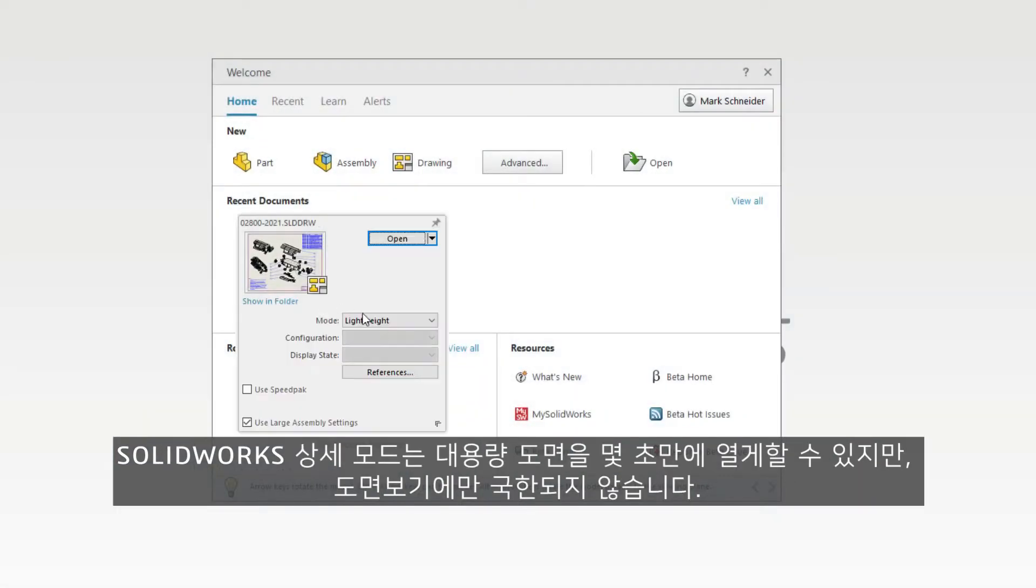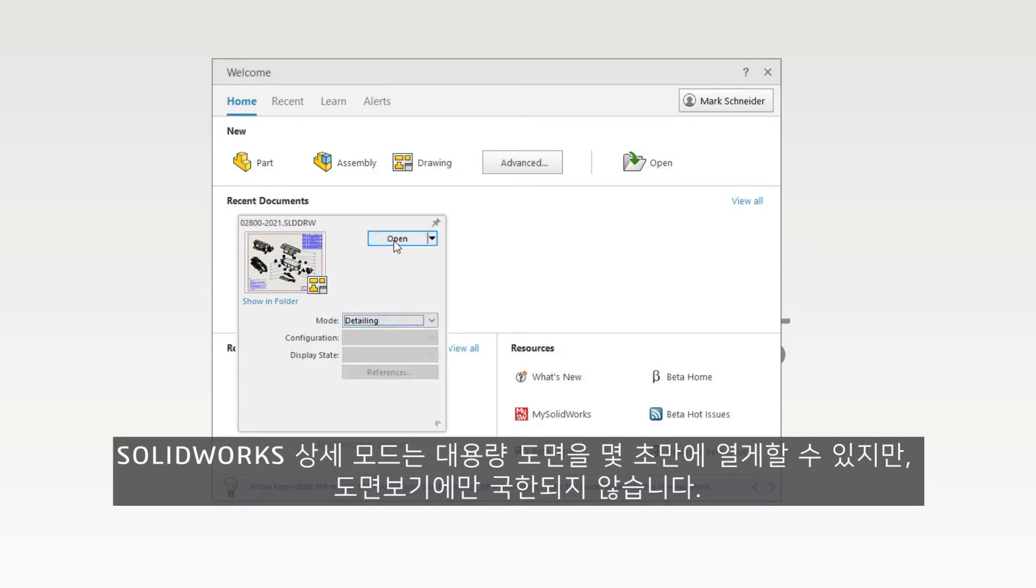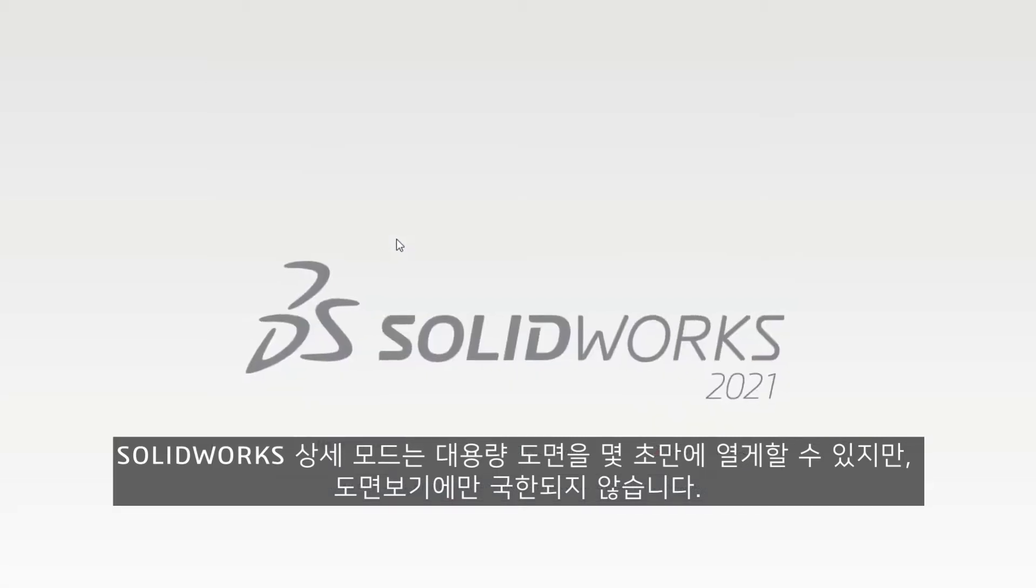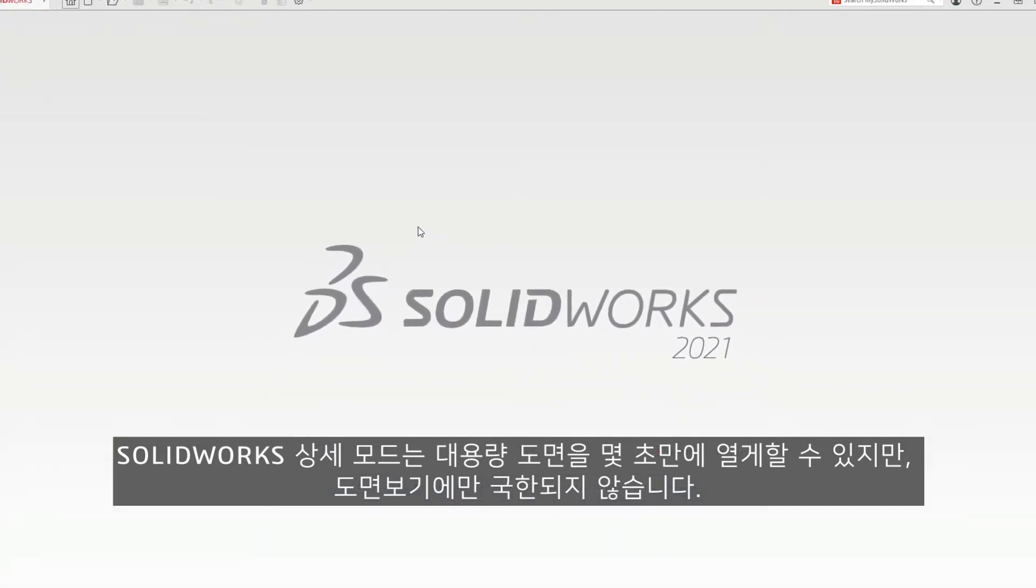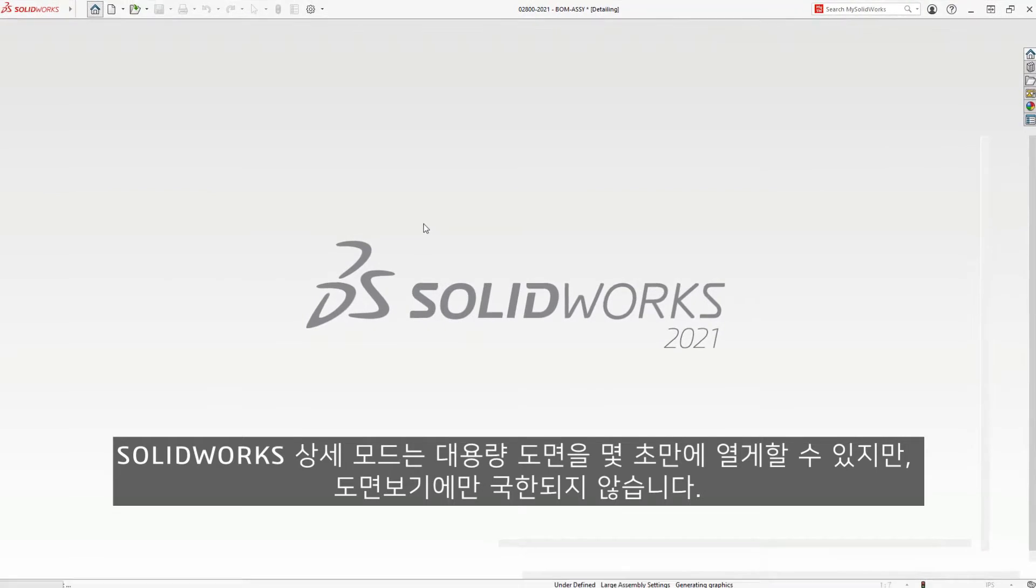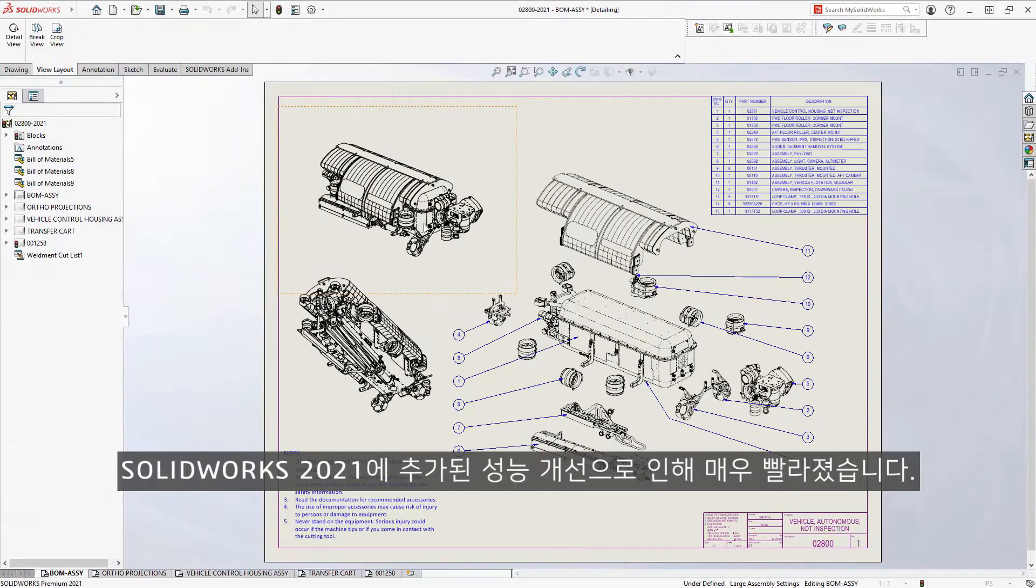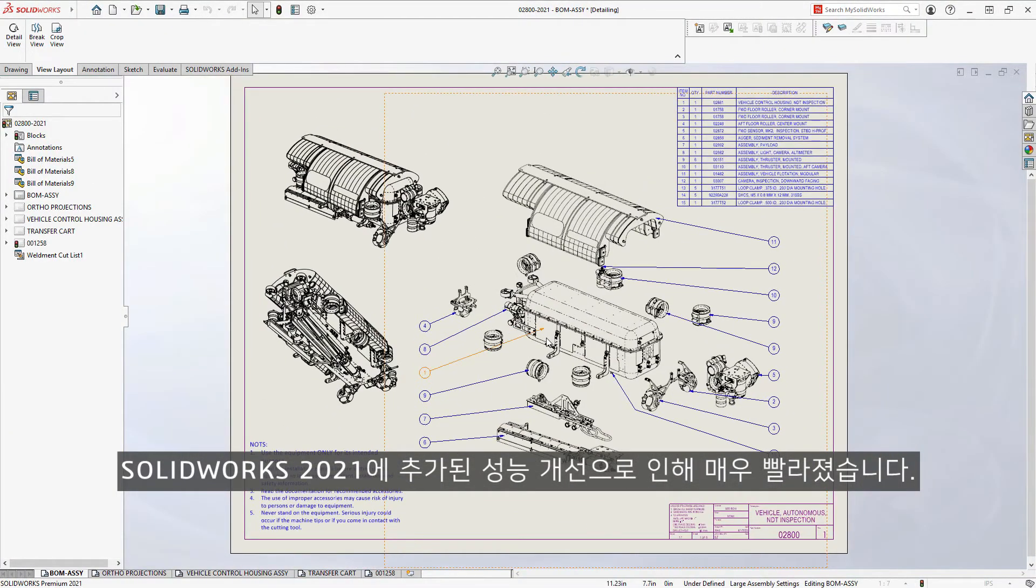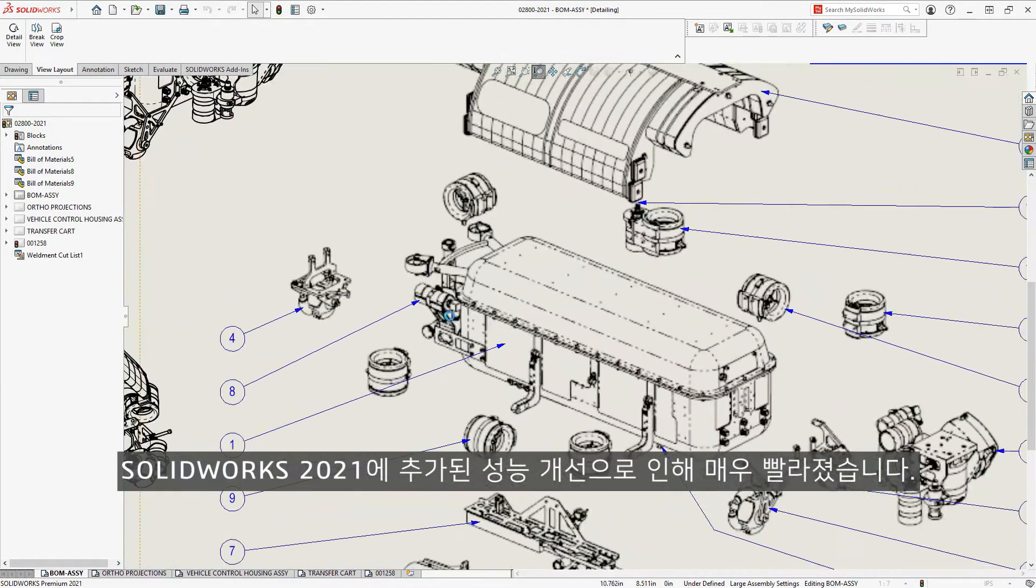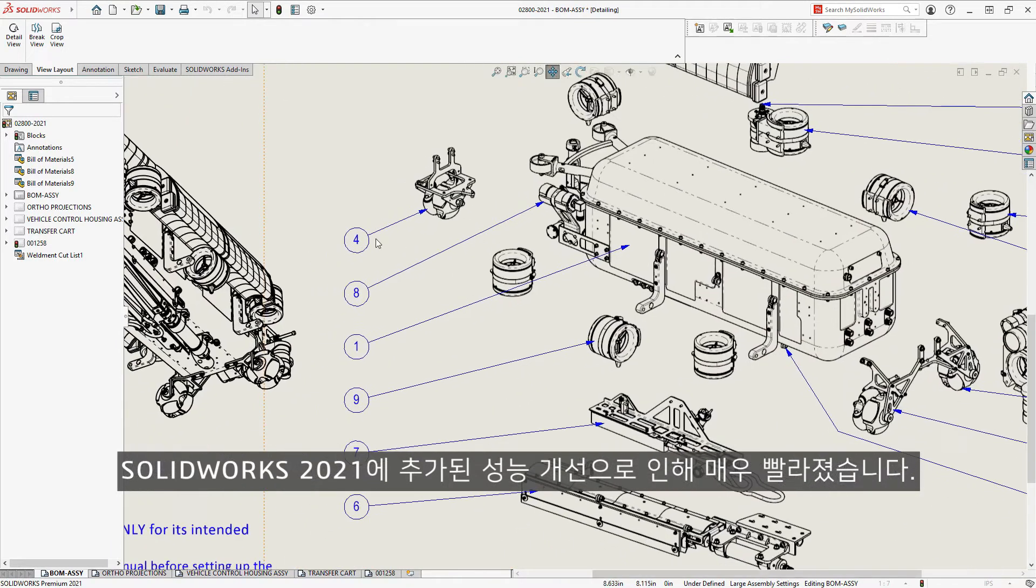Introduced in SOLIDWORKS 2020, Detailing Mode provides a way to open massive drawings in seconds, but is not limited to just viewing the drawing. Viewing performance is super fast, thanks to the performance improvements added in SOLIDWORKS 2021.